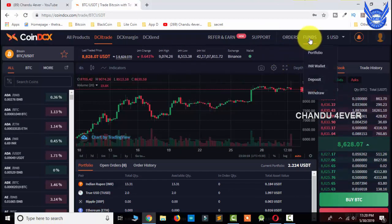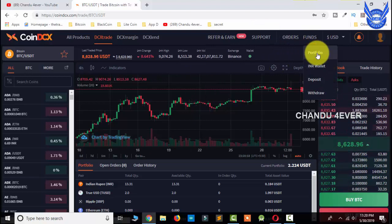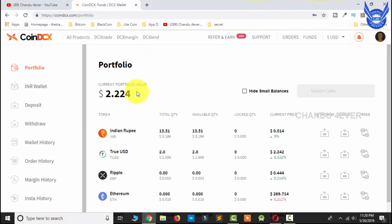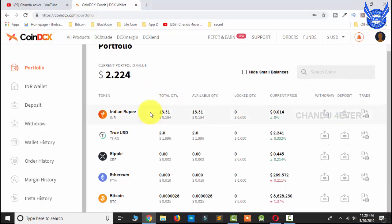Okay, you can see that there are funds and portfolio. This portfolio is done. You can see the balance here. And if you scroll down, you can see some coins.